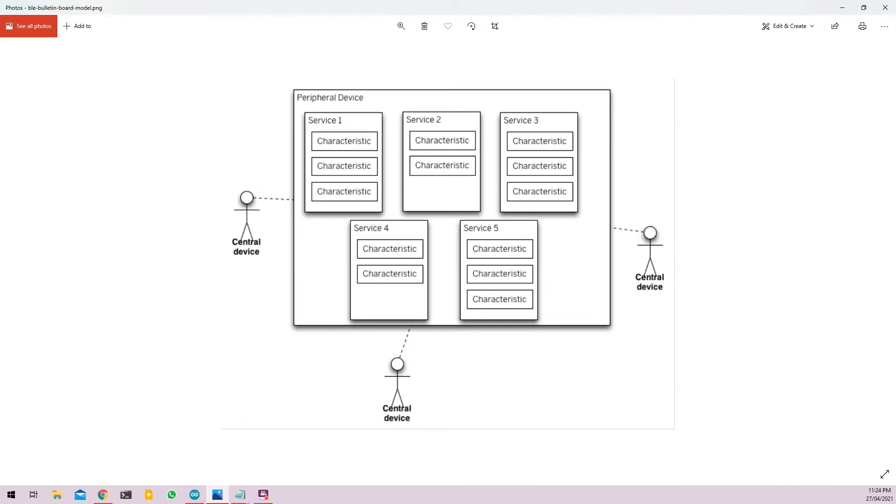The BLE architecture is something like that is shown at the diagram on screen right now. The BLE device sorts of act like a notice board and the notice board can have multiple notices called services.